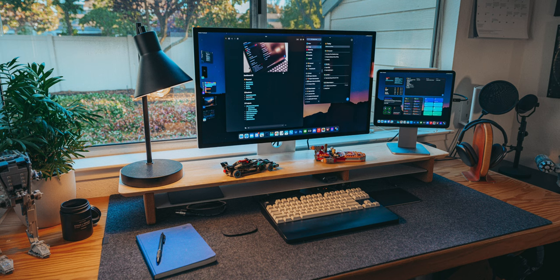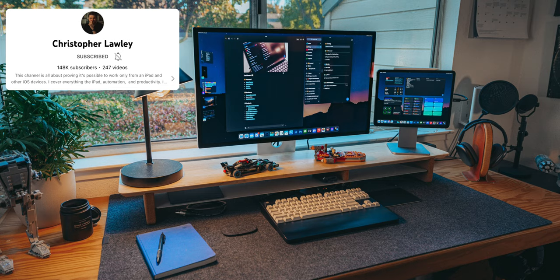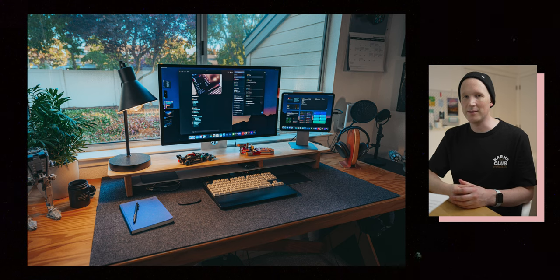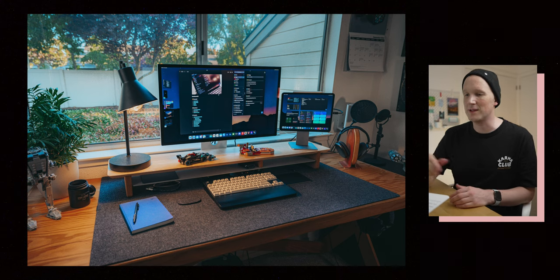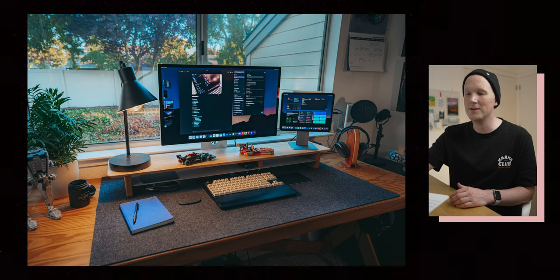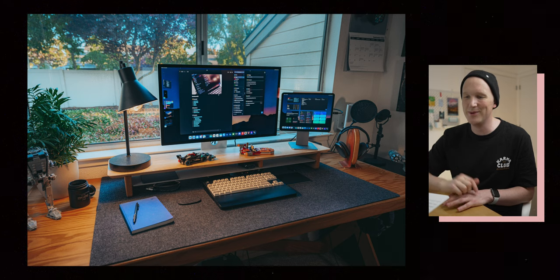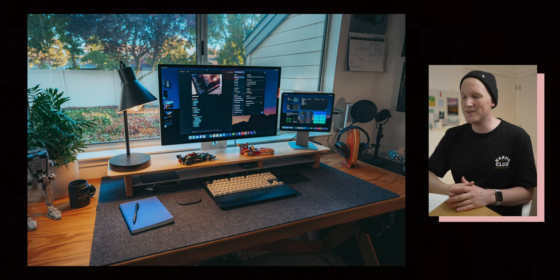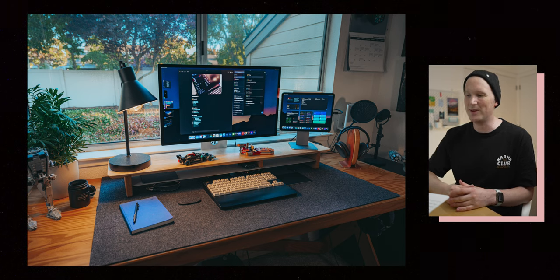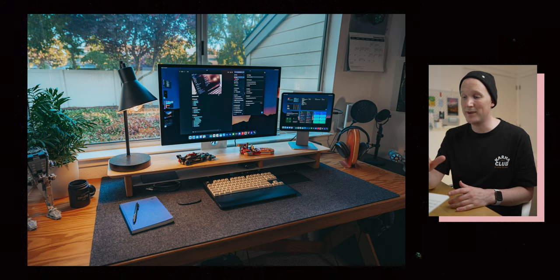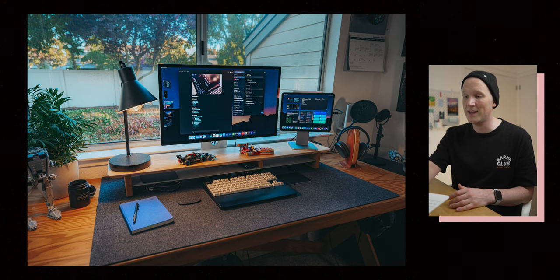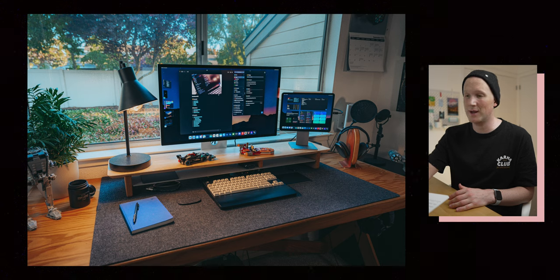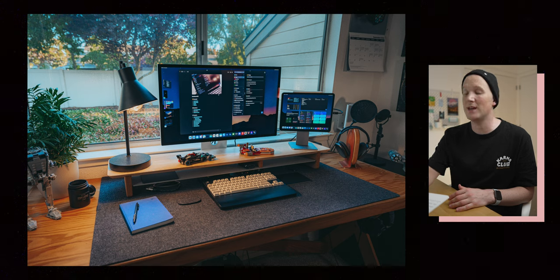This first submission is from Christopher Lawley, who's another iPad YouTuber. If you haven't checked his stuff out, you really should, he does lots of deep dive stuff. But this setup is absolutely gorgeous. And thanks Chris for sending in the HDR photo so we can see outside the window really nicely. This setup is pretty complete. It looks like there's a Grovemade desk shelf there.